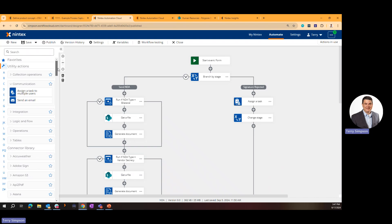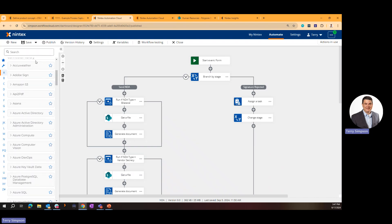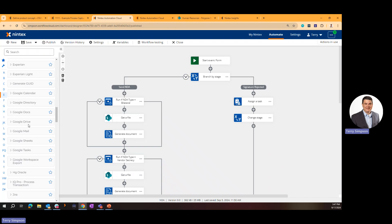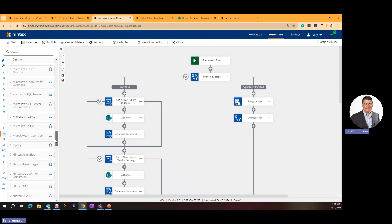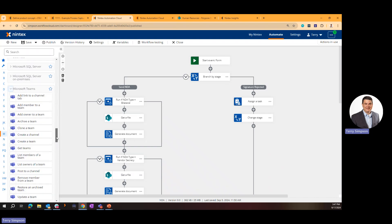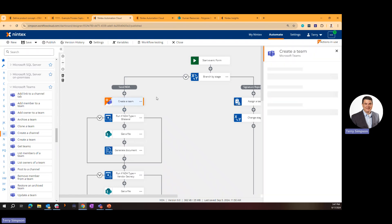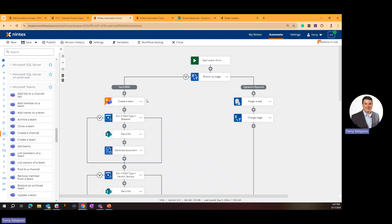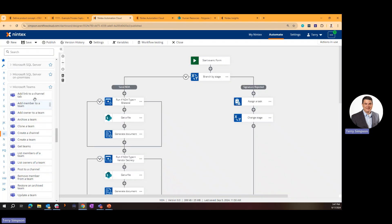Once you've built the form, you can interact with other systems of record through the Connected Library. We have over 100 out-of-the-box connectors — Google Calendar, Drive, Mail, Sheets, Microsoft Exchange, Office, Teams, and more. For Microsoft Teams, you can drag an action to create a team, give it a name, and choose whether it's public or private. Each action has its own configuration options.